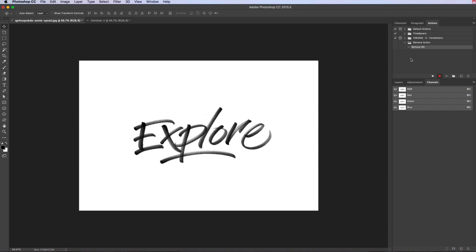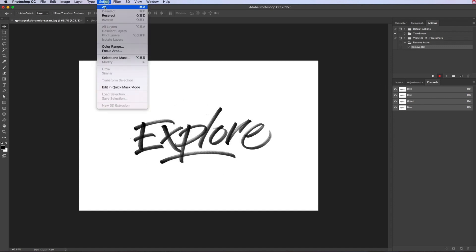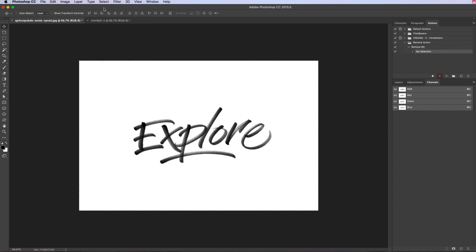First off, we need to select the whole canvas, so you want to go to select, select all. Then down the bottom of the channel panel, we want to click the first box with the dotted arrows, load channel as selection.